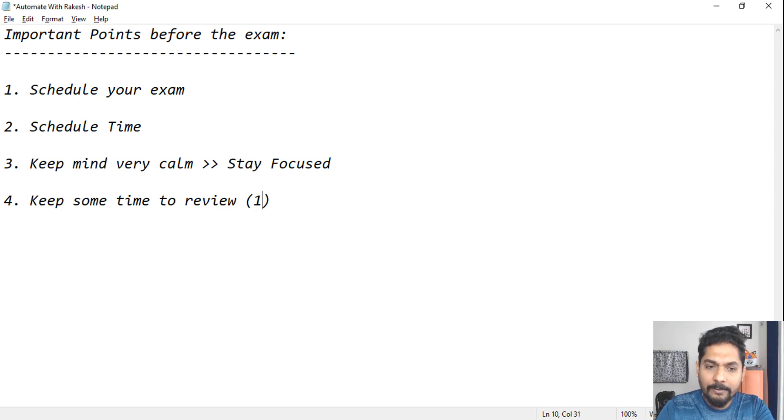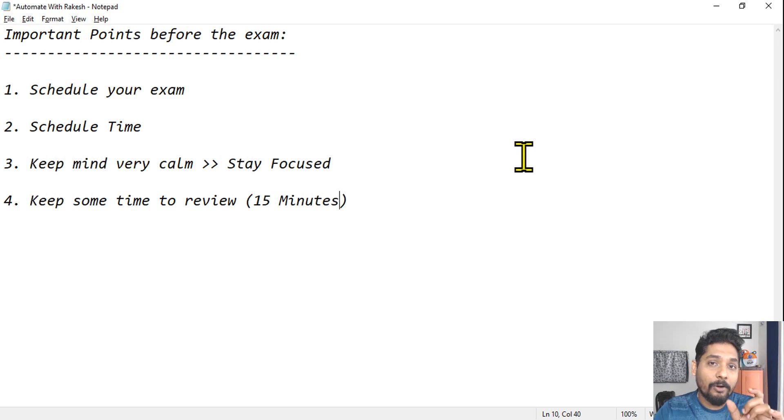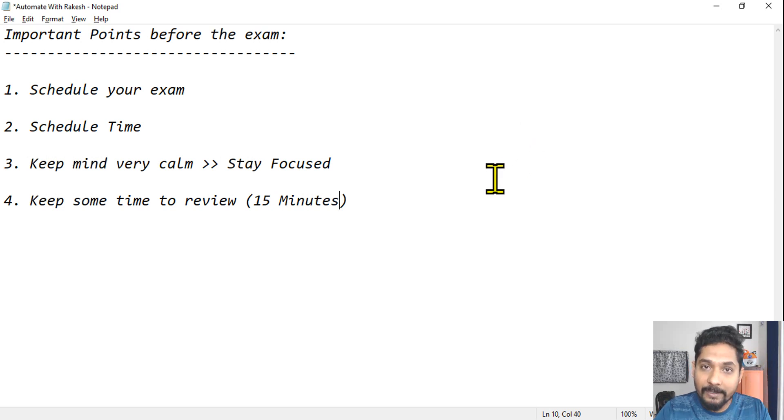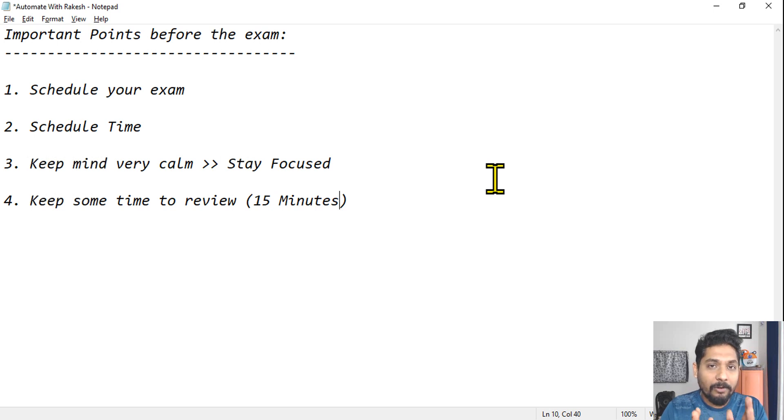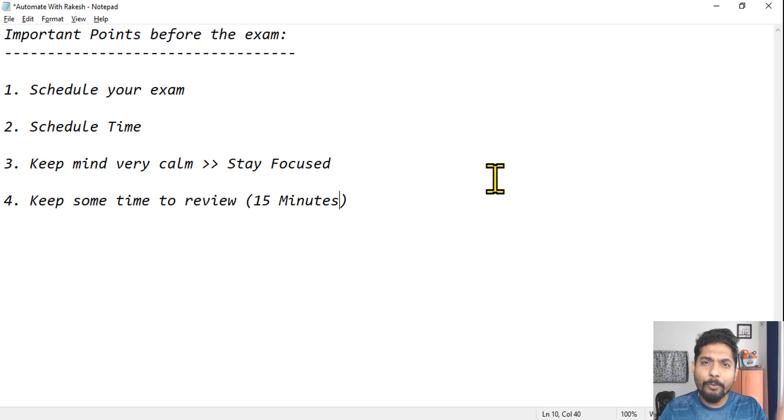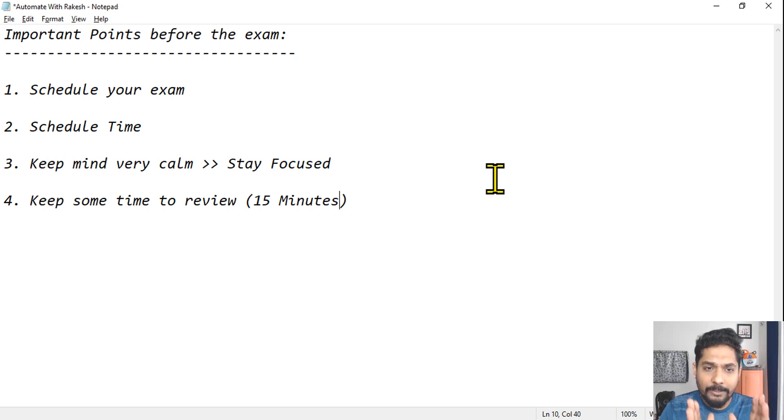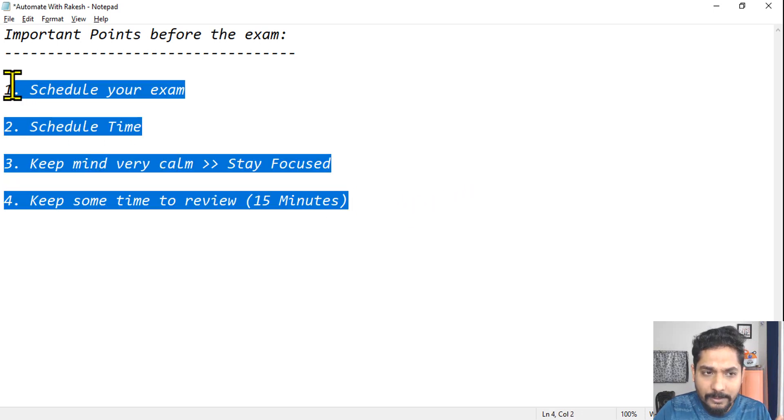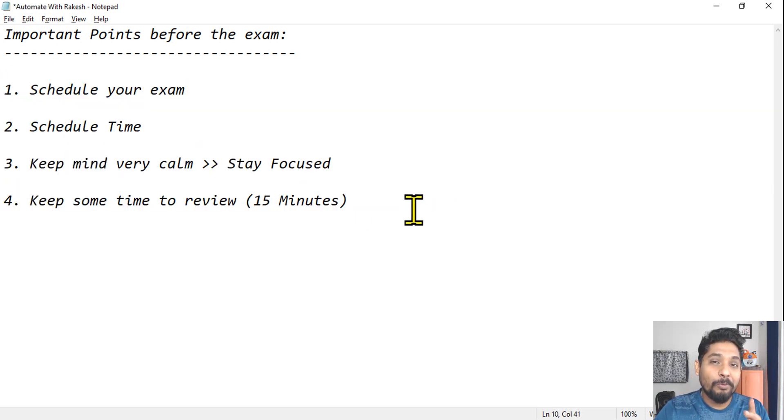And be very very careful to review only those questions where you are not confident. Many people might have selected a right answer in the beginning, again they will read and they will change. So be very careful, only the questions where you had a doubt, only review them. Don't review everything and keep on changing everything, and then things will go wrong. So if you follow these important points...